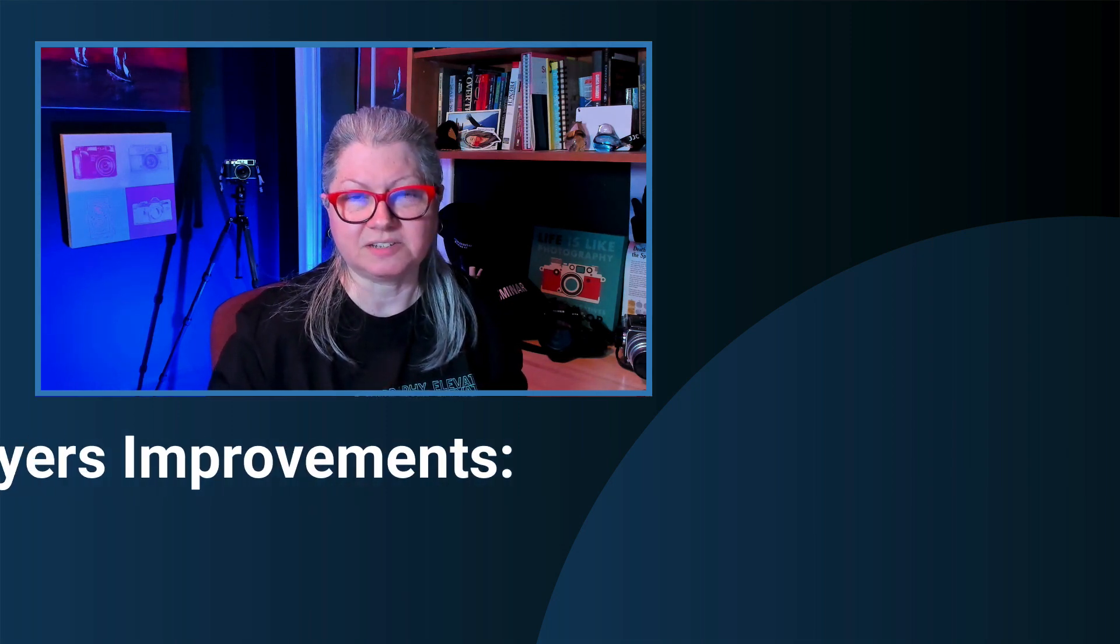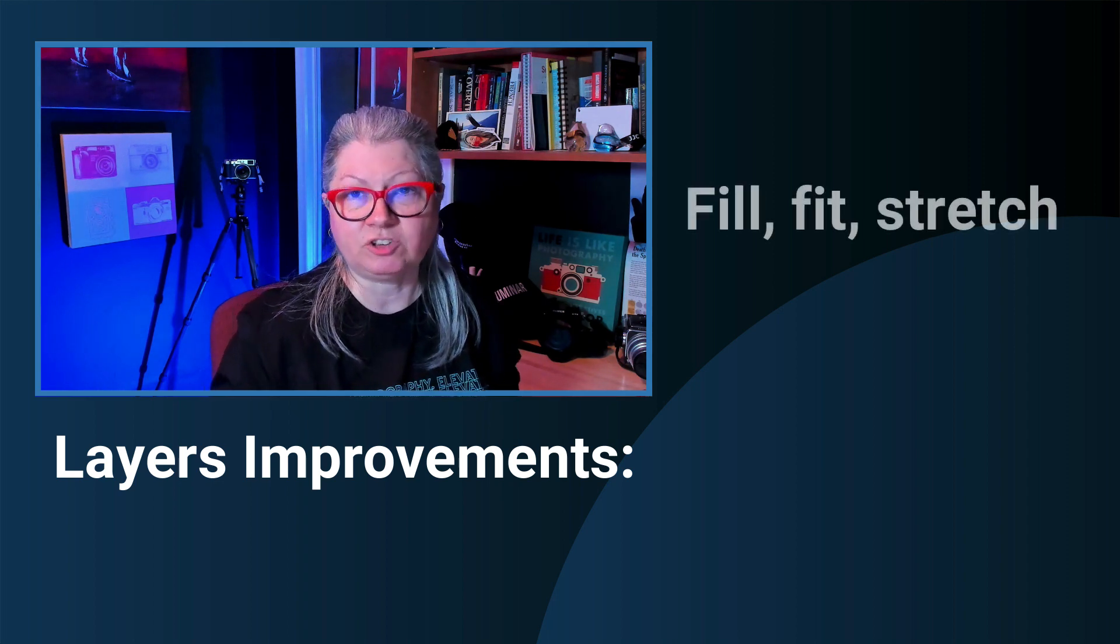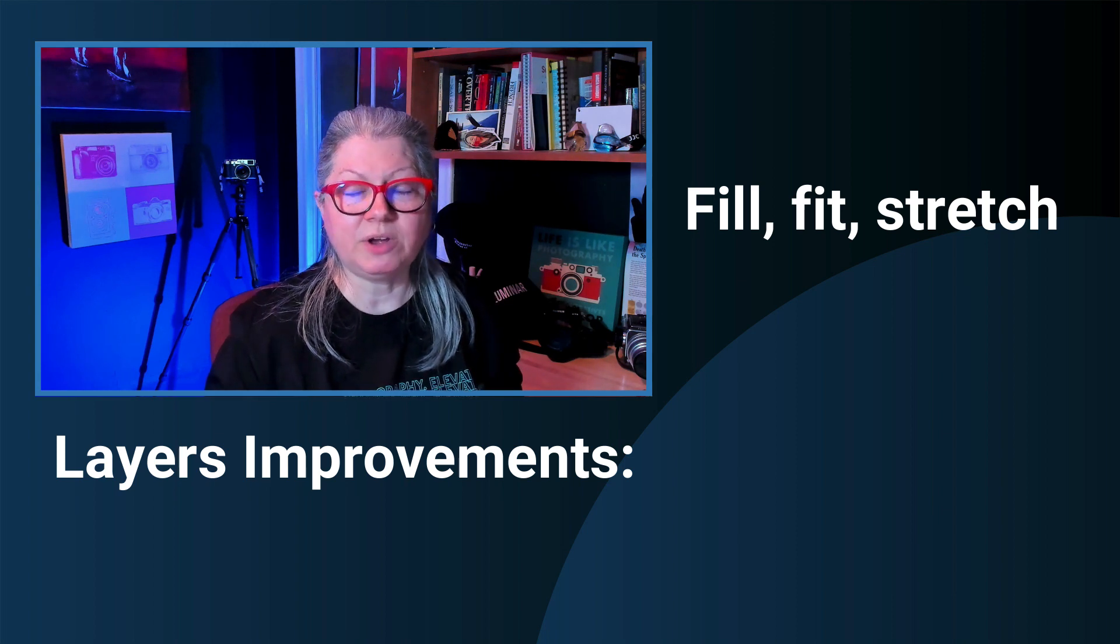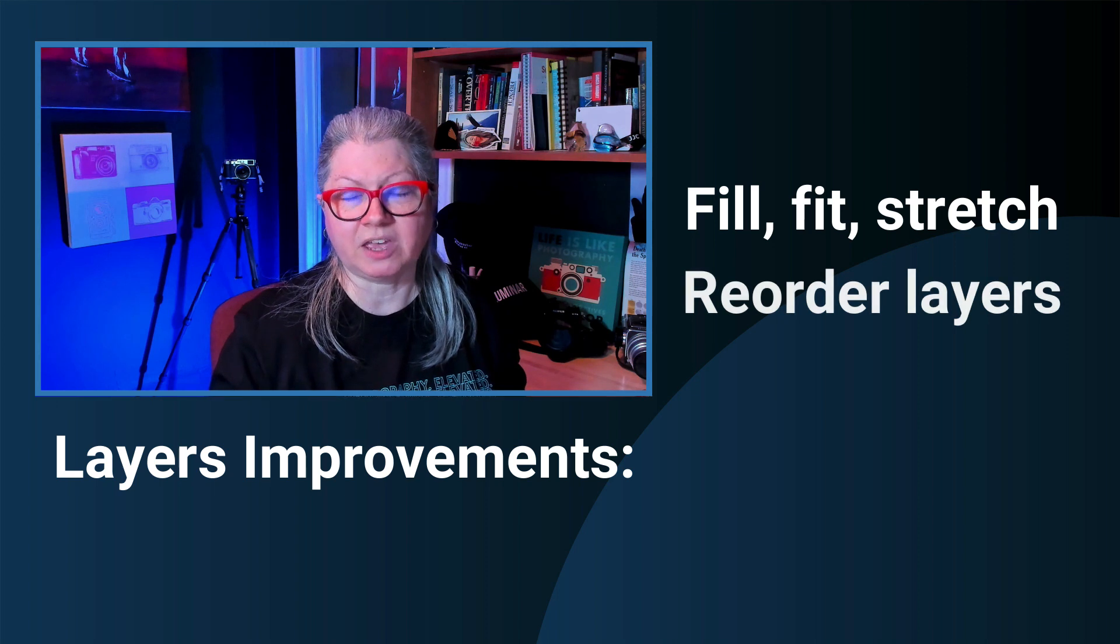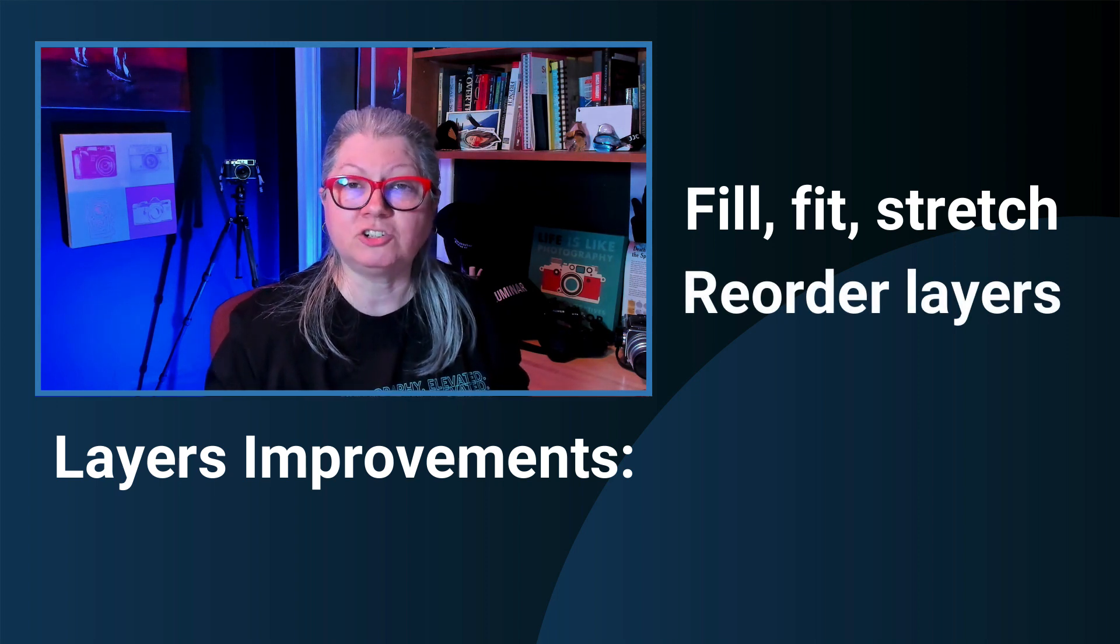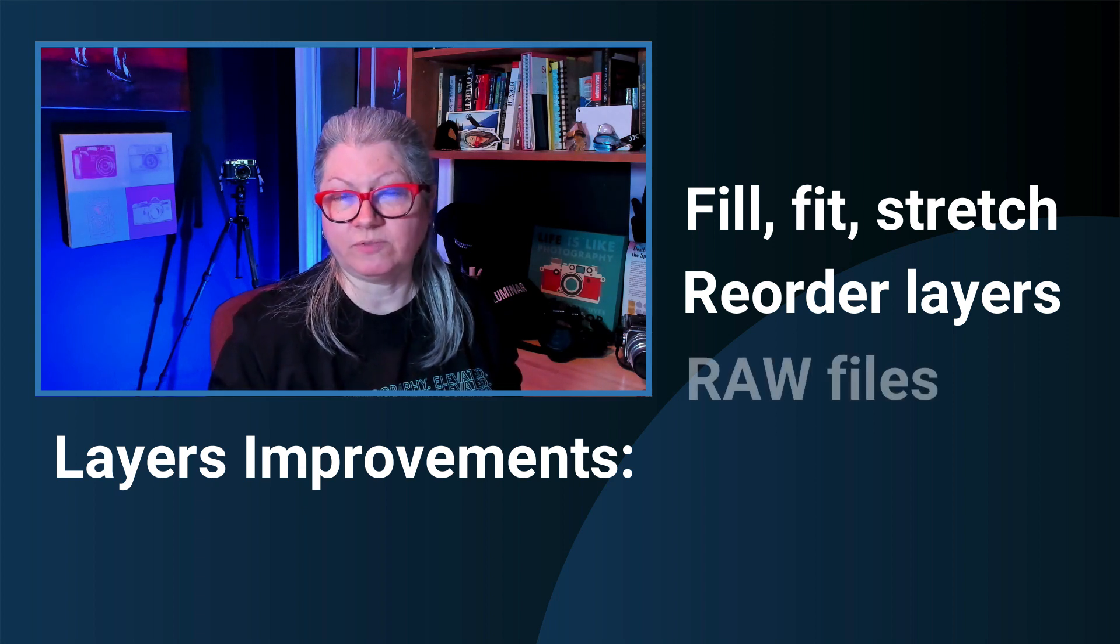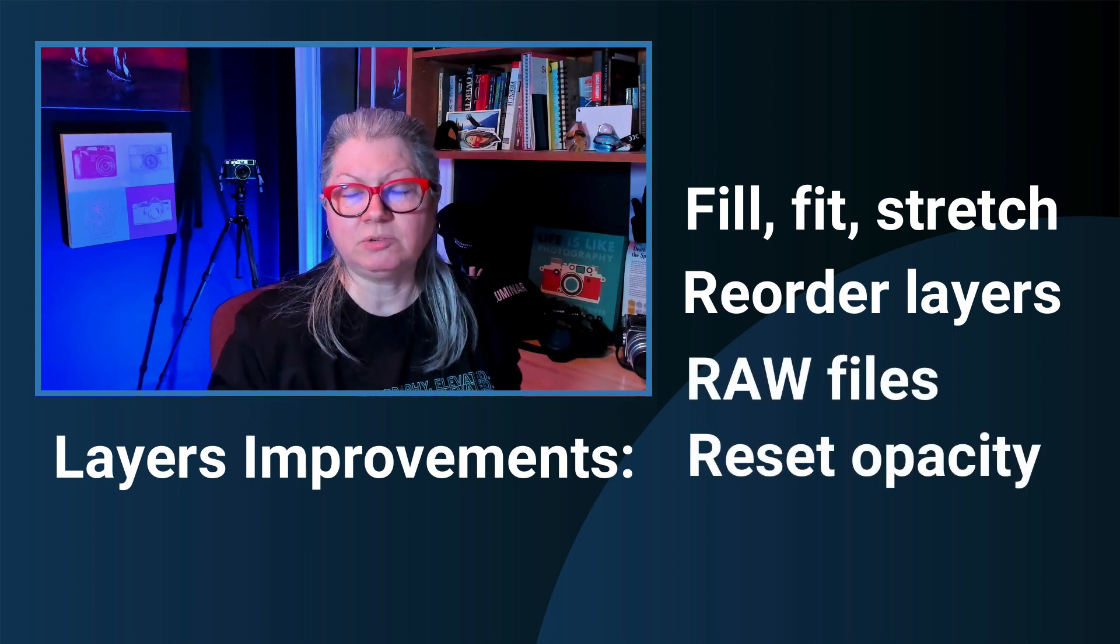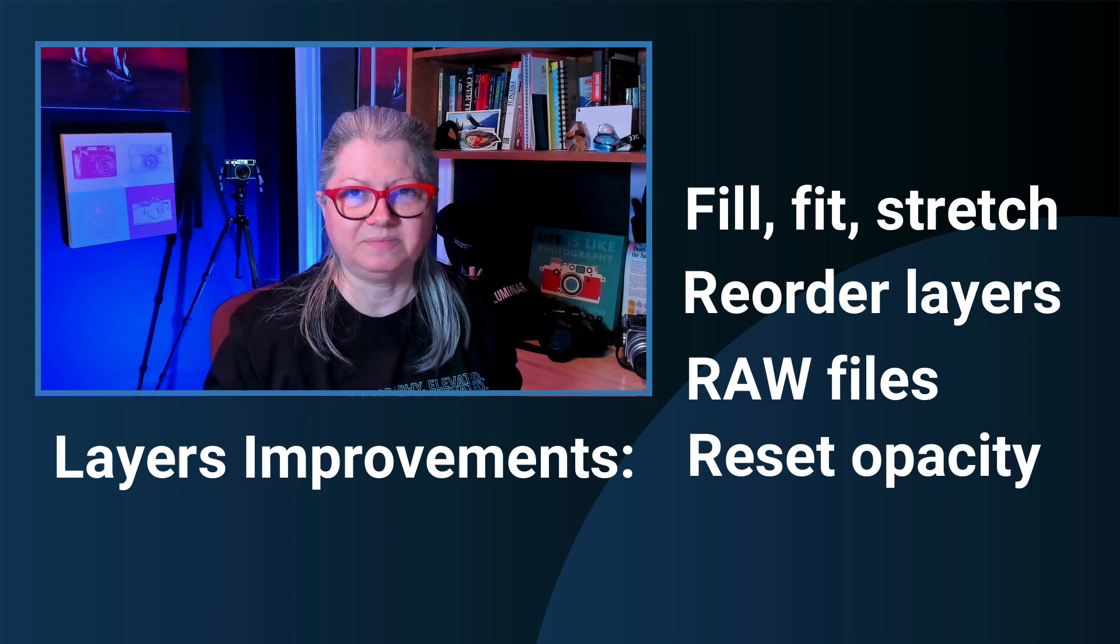Next there are a few improvements to layers. When you add a new layer there is now a fill, fit or stretch button to allow you to size the new layer. Likewise you can also reorder the layers and move one on top of the other which you'll need to do for background replacement. I'll show you how to do that in a moment. There's also now support for using raw files as layers and you can double click the opacity slider to reset it to the default for that layer.